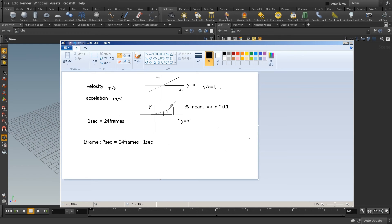So acceleration changes the direction of the slope by percentage. Percentage means x multiplied by 0.1, which means 10% of x. So if 10% of x is here — and if one second equals 24 frames...